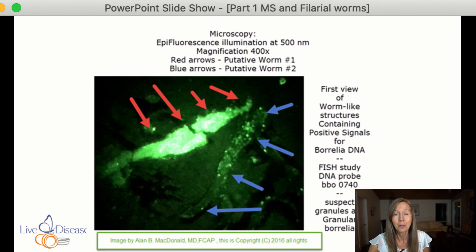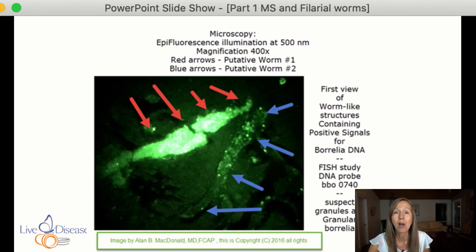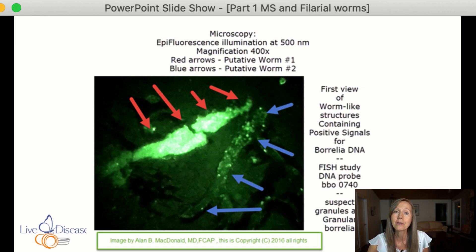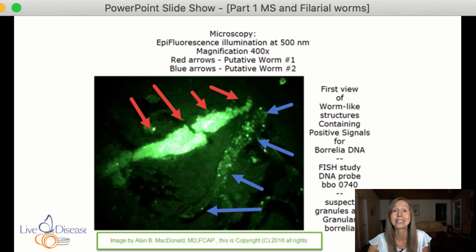We become infected with these small worms through mosquitoes, horseflies, ticks — probably mostly mosquitoes. If we have a healthy, strong immune system, it will recognize them in our blood and deal with them. But those of us who are really out of balance — maybe we've been on several courses of antibiotics since we were kids, and our gut microbiome is really out of balance — our immune system is taxed and not dealing with infections like it should.